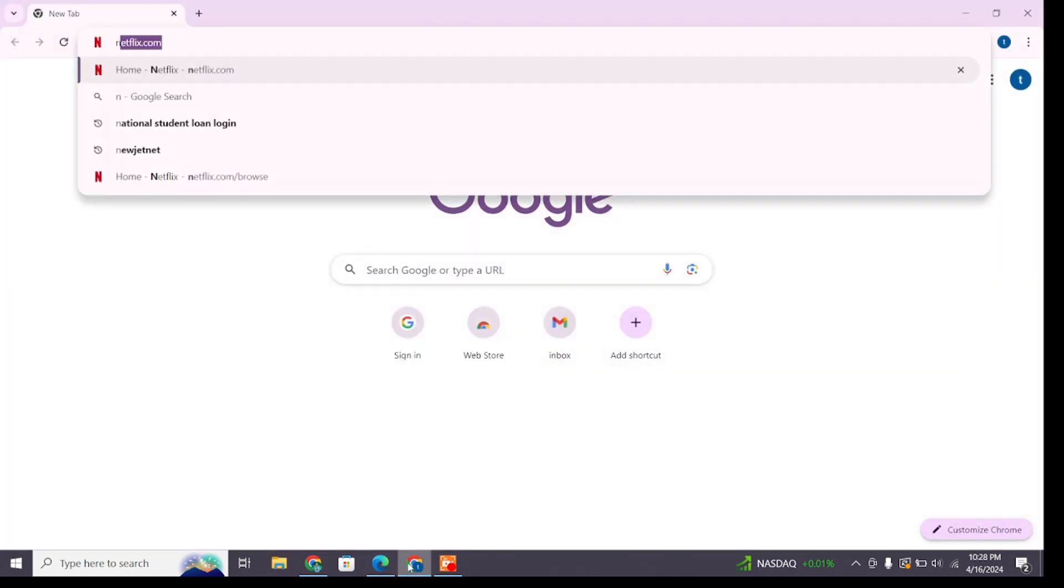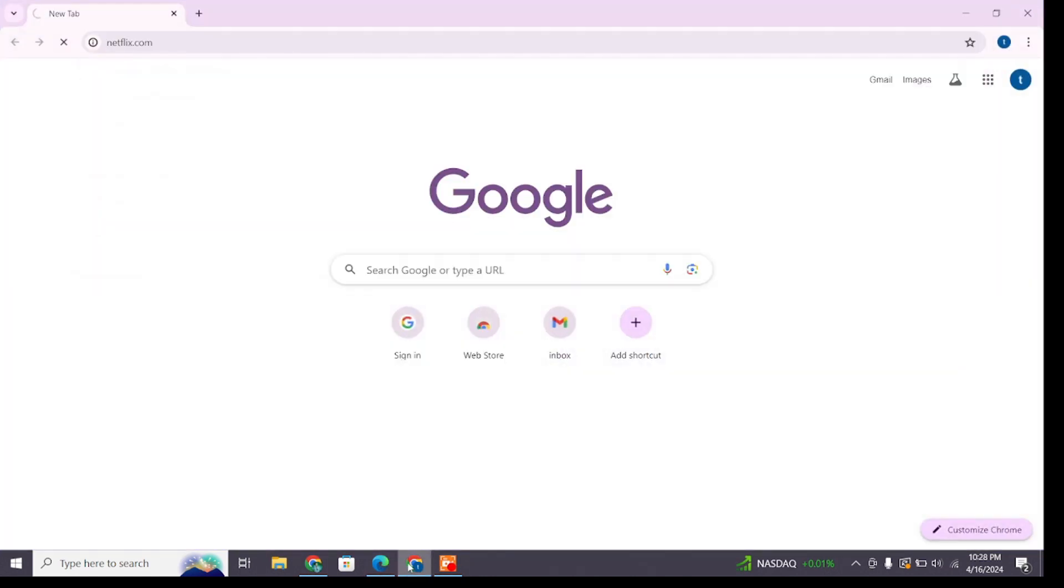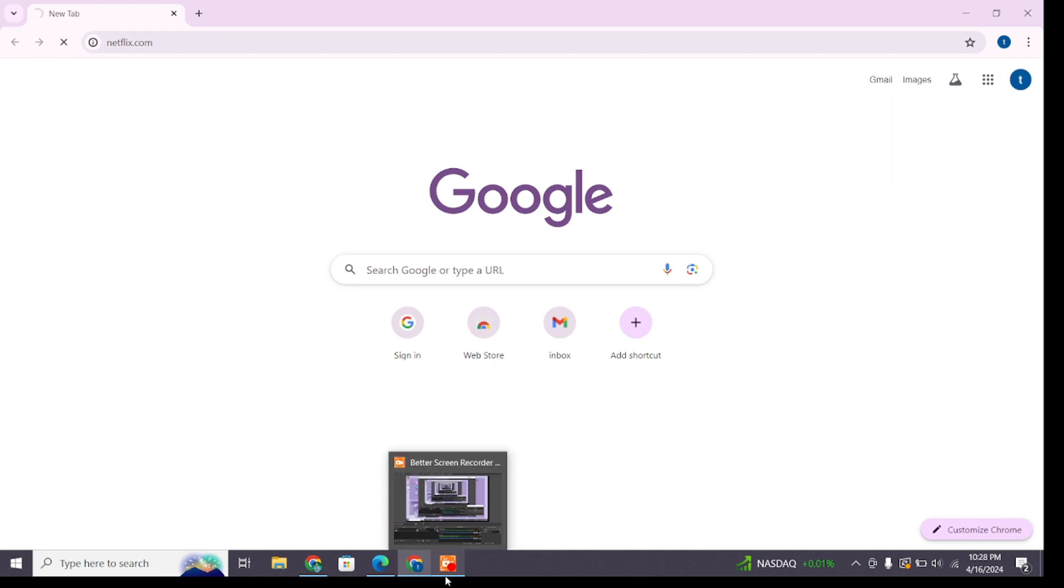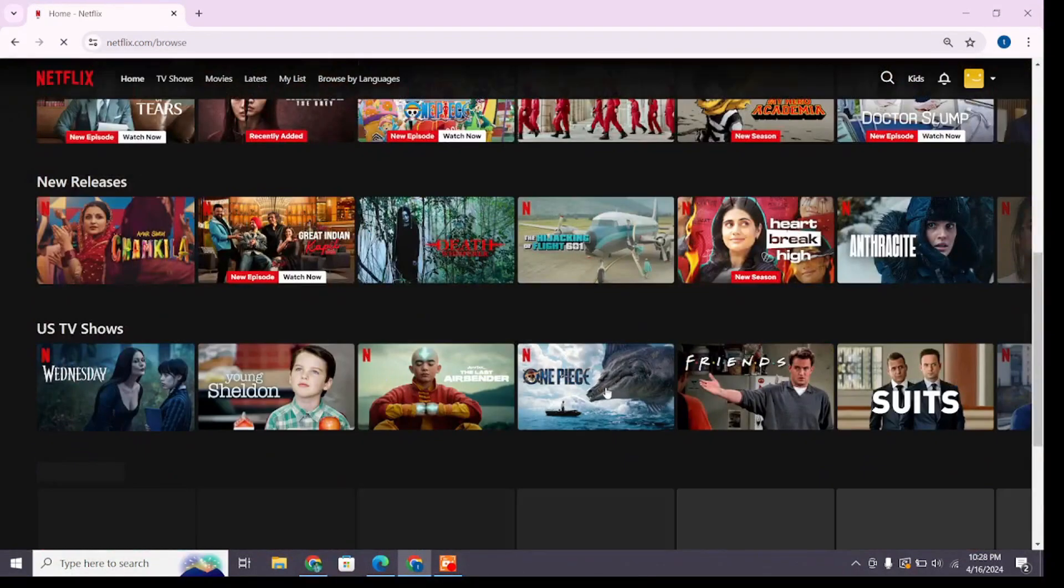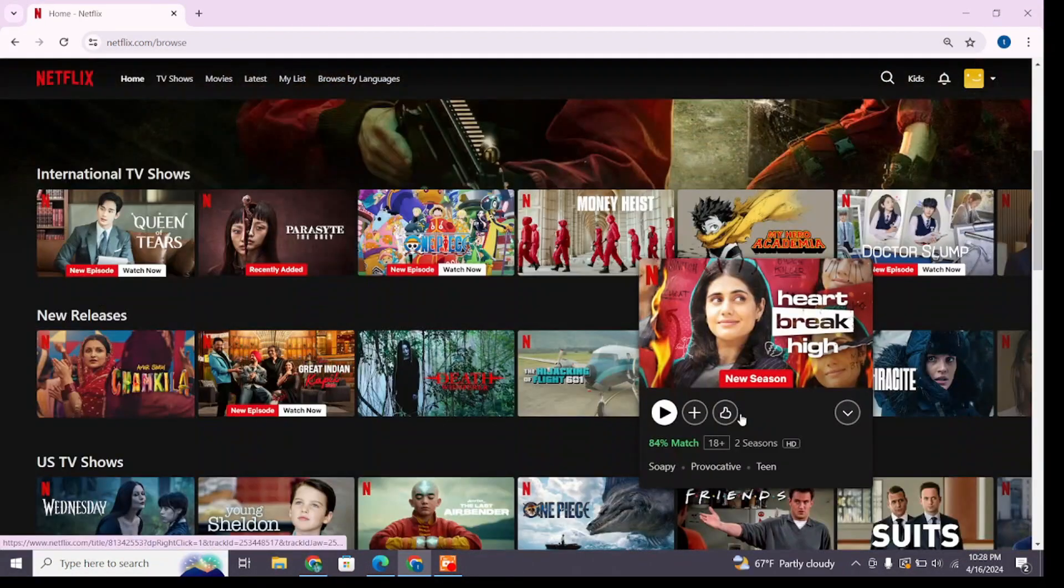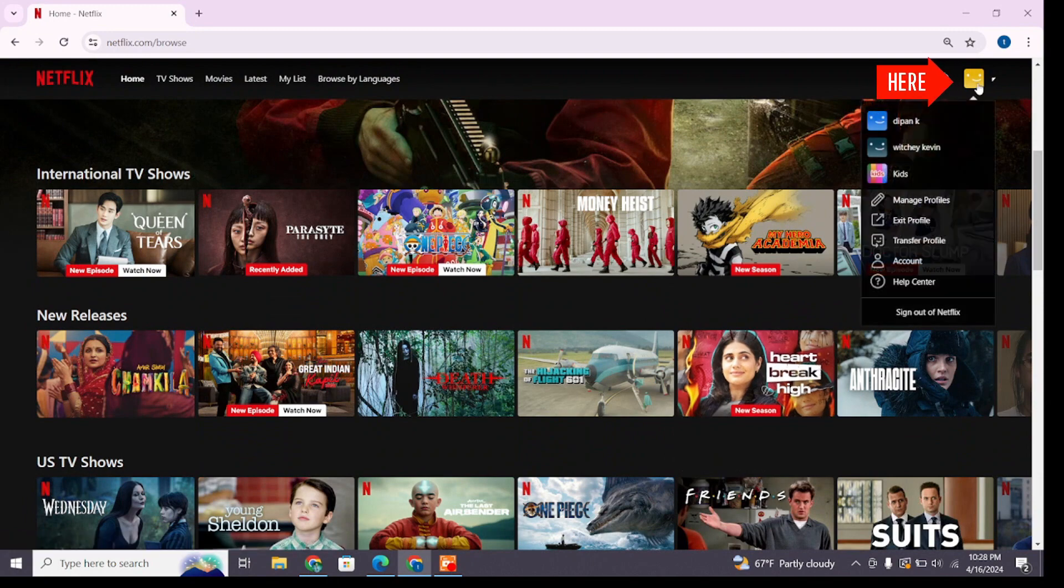Here make sure you are logged into your account. After logging in, you will reach this interface. Hover your cursor over your profile icon in the top right corner and from the drop down menu select Account option.